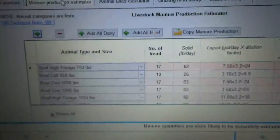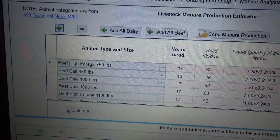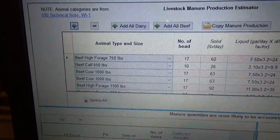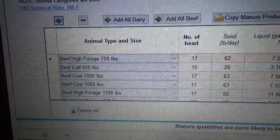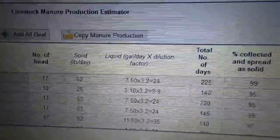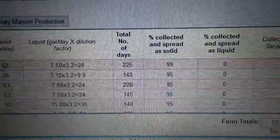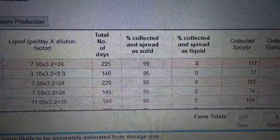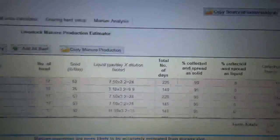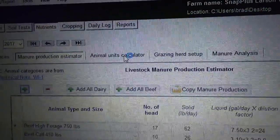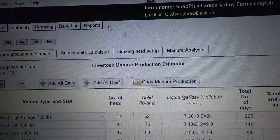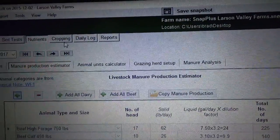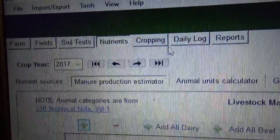Here is the manure production estimator. You'd have all your different animals, figure out how big your herd is, and then do your math to figure out how many animals you have. Scanning across here you can see: number of days you're figuring for each animal, percent of the manure you're collecting, and so on. There's also an animal units calculator, a grazing herd setup, manure analysis — all that. Then let's go to cropping.